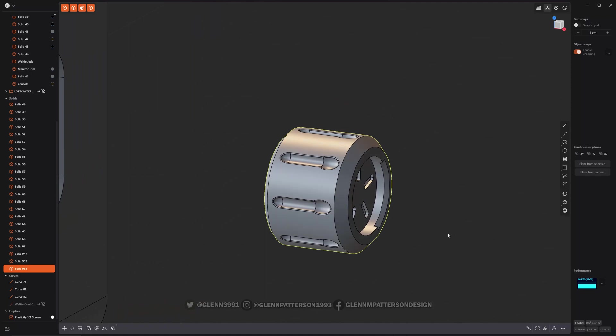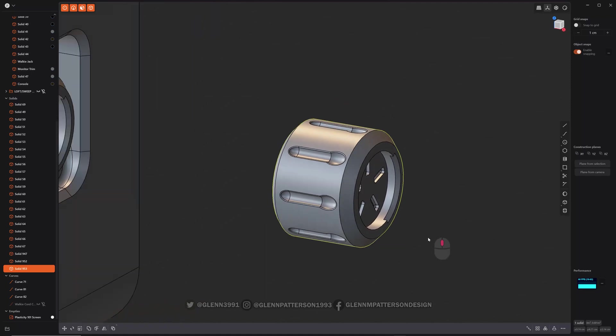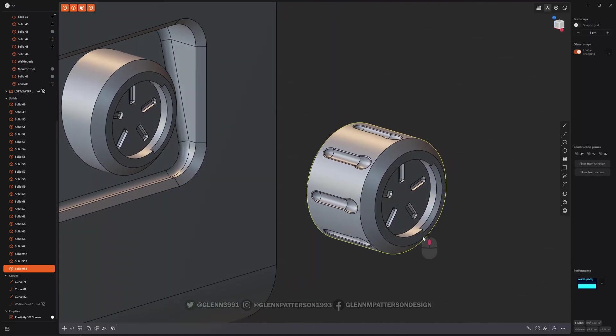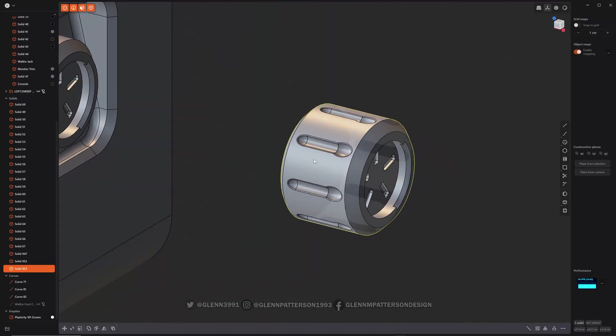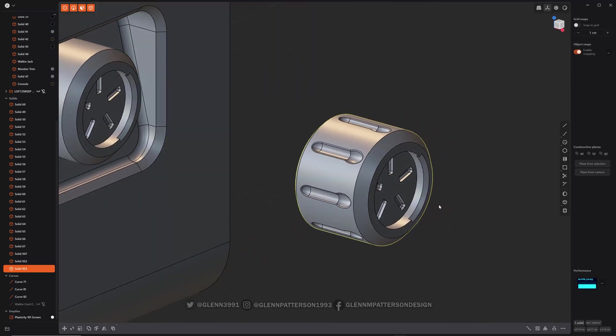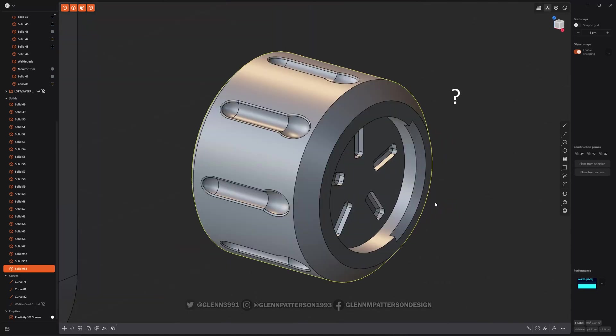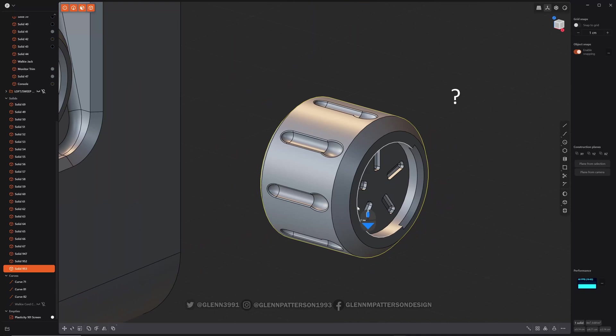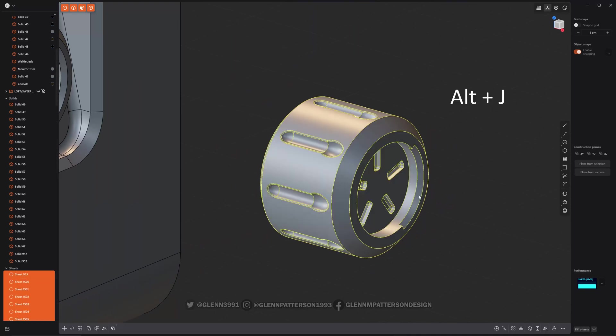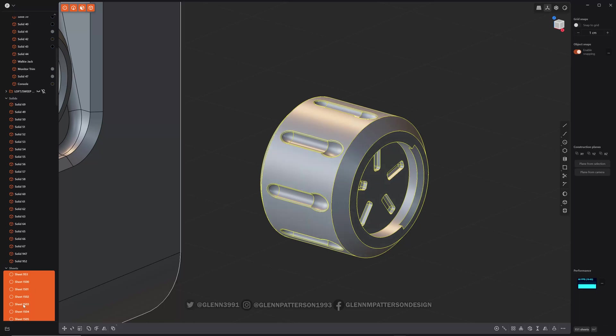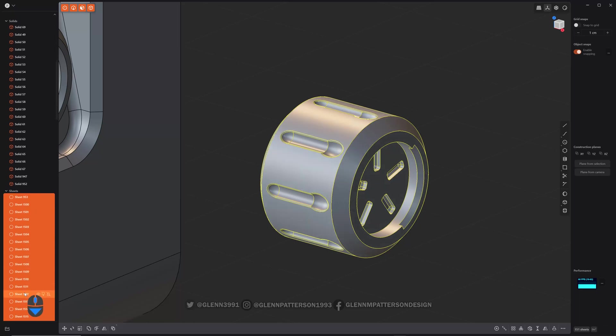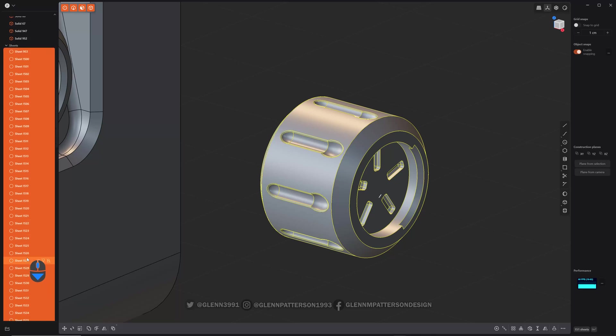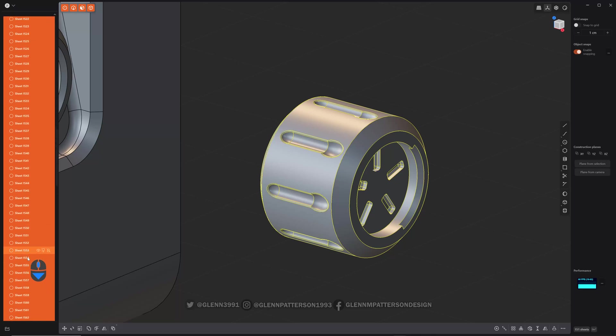Say I have a solid which is basically comprised of a bunch of sheets and edges and whatnot. Let's go ahead and do Alt+J and basically we exploded that solid into a bunch of sheets. As you can see it generated all these sheets.